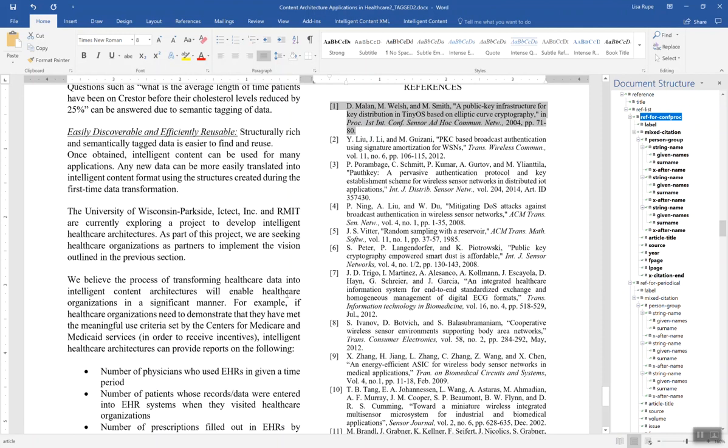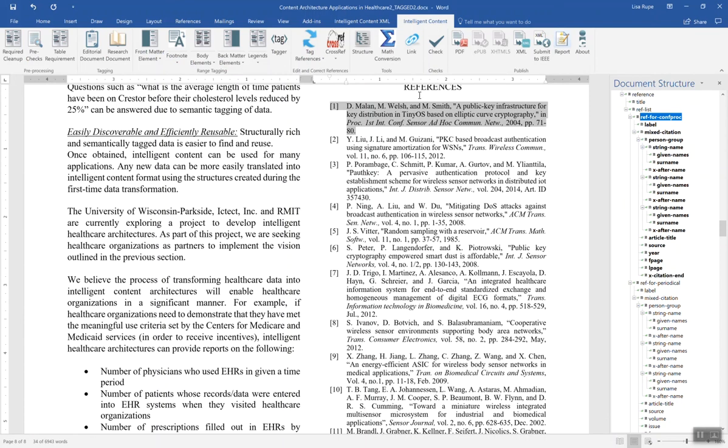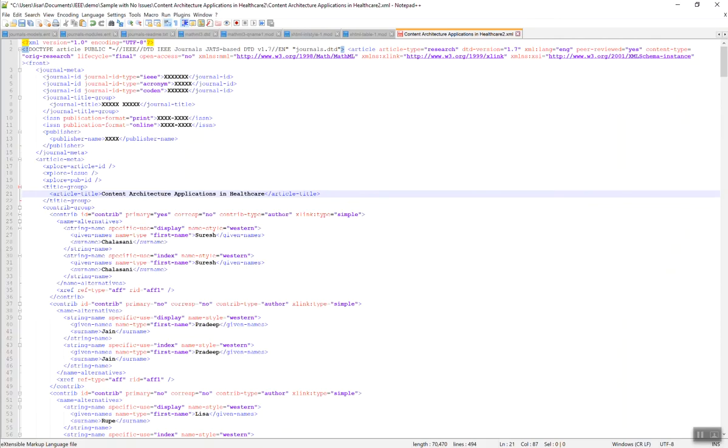So here you have a completely editable Word document that's also fully tagged. You may continue to edit the document here with the ICTools Intelligent Content tab and export to JATS at any time. Now let's take a look at the XML.